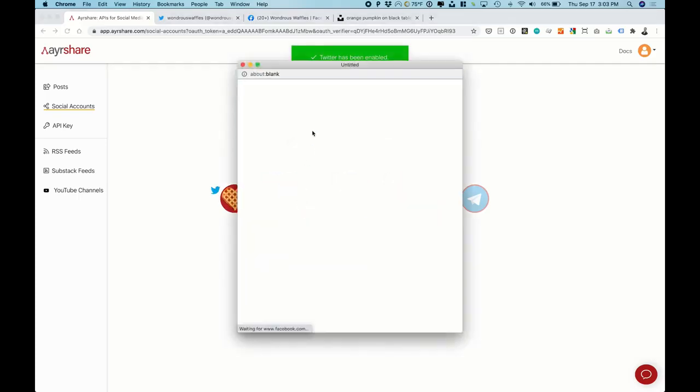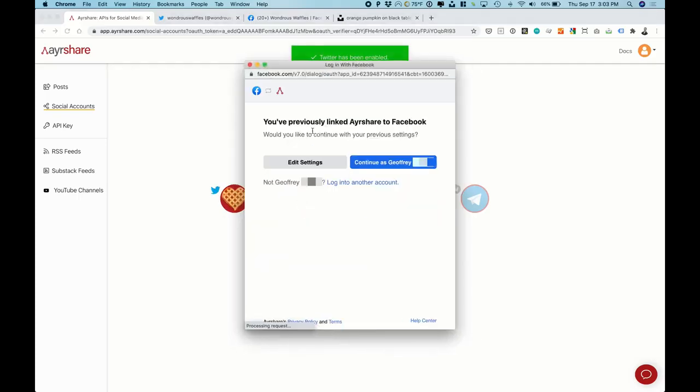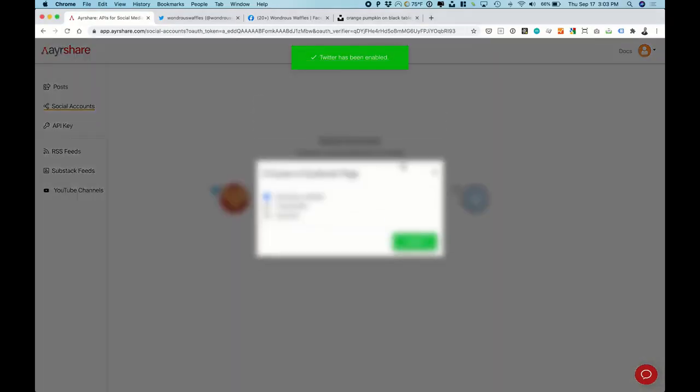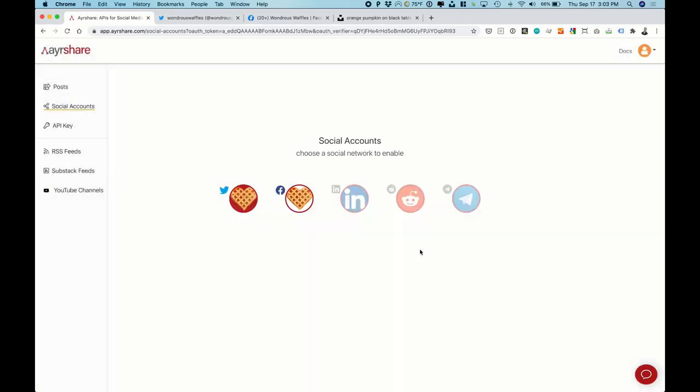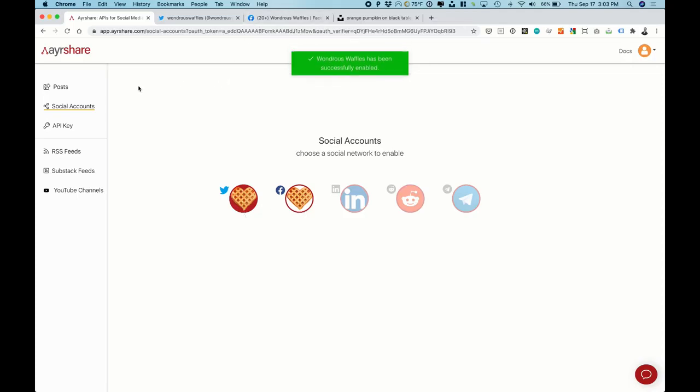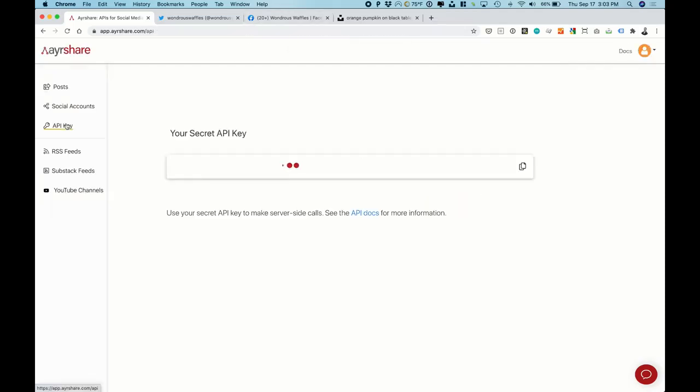And then we're going to click on Facebook. It'll ask for approval and it'll ask us to select which page you want. If you have more than one page, you can choose the page that you want to post to. Okay now we're set up with both Twitter and we're set up with Facebook.